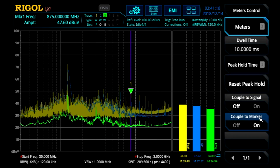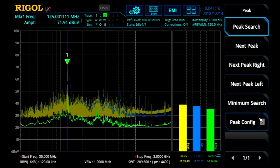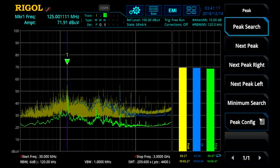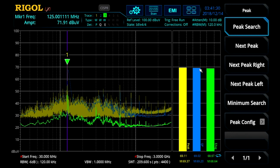Coupling it to the marker allows us to do a one-button quick measurement. I can hit the peak button and immediately go to the main signal of interest on the display, and I immediately get interactive results from my meter at that frequency. The purple line on the main scan display determines the frequency of the meter.